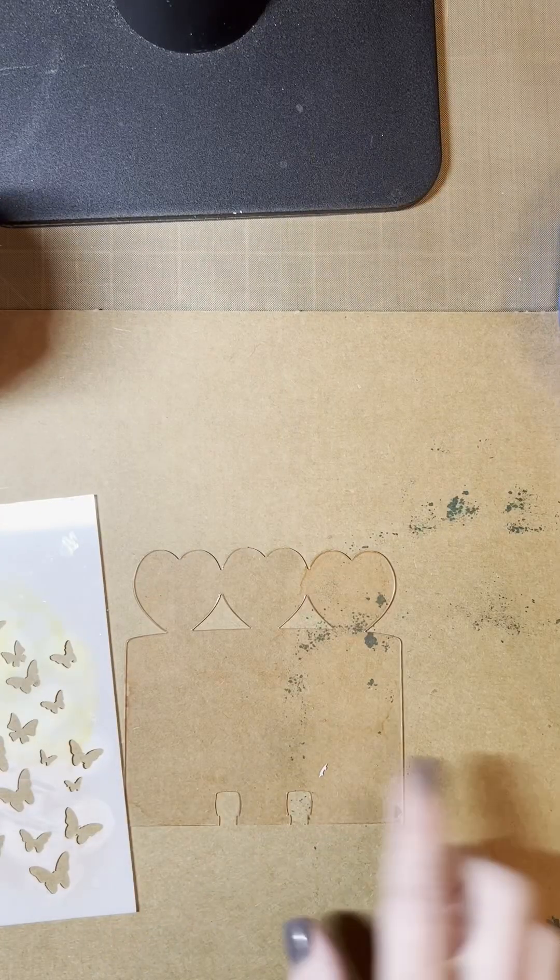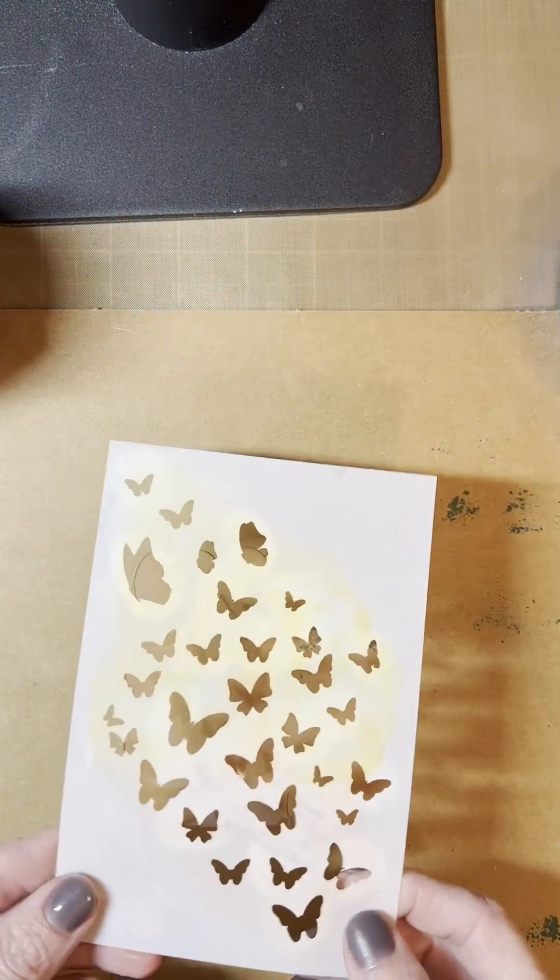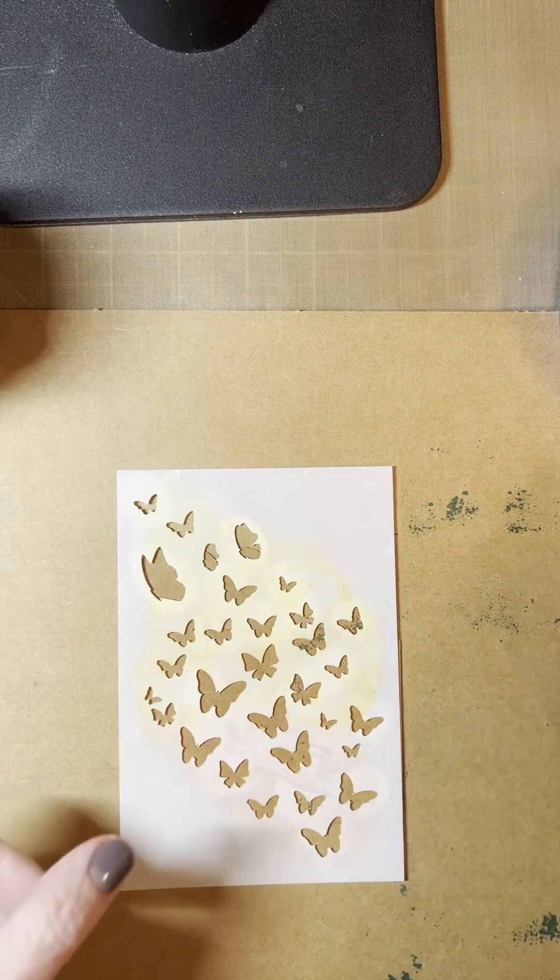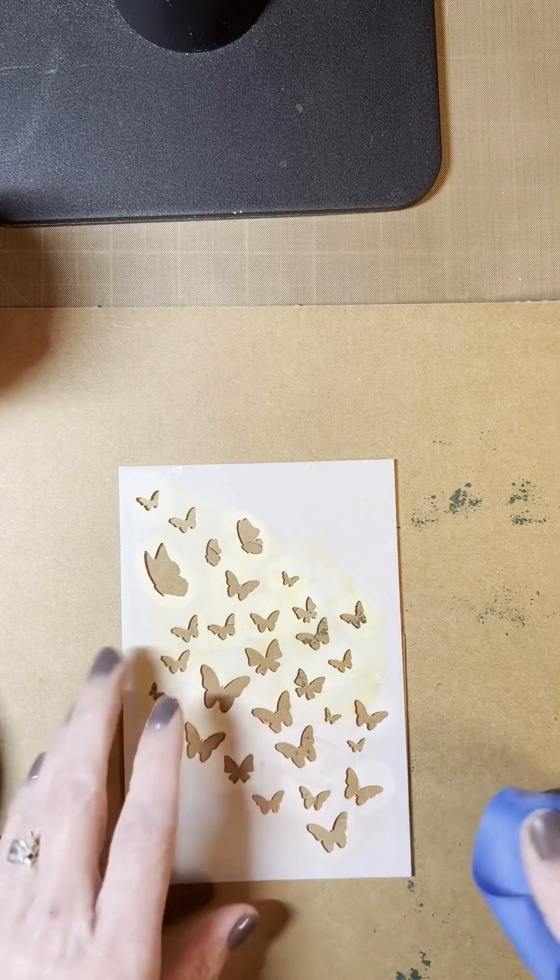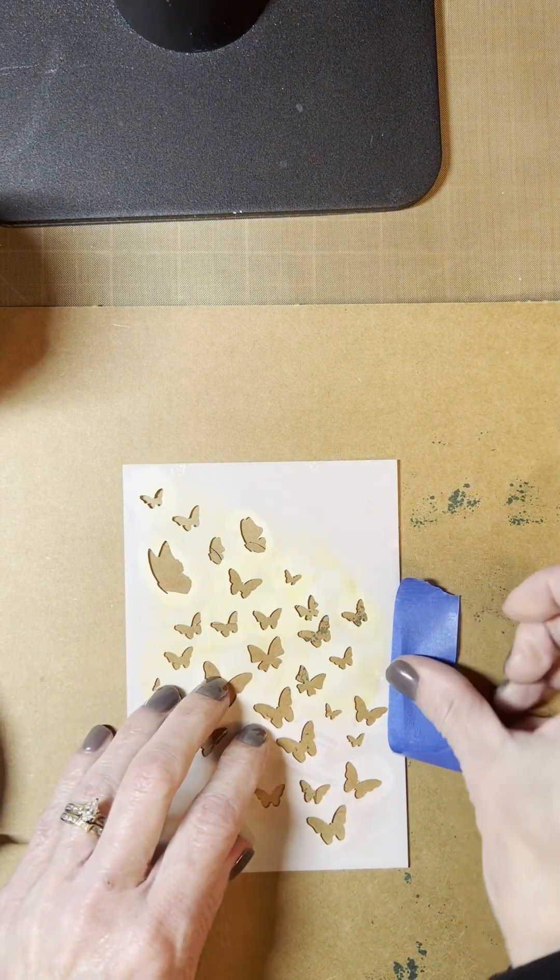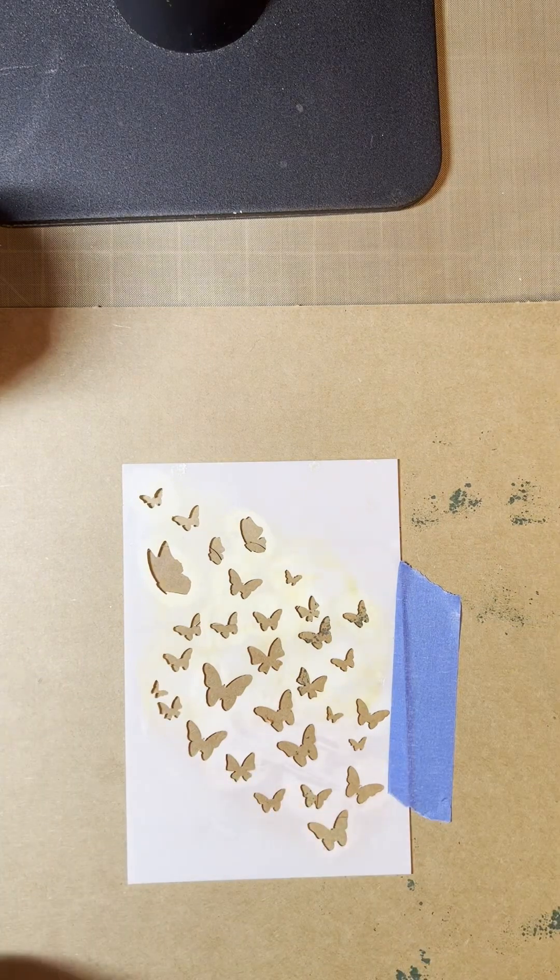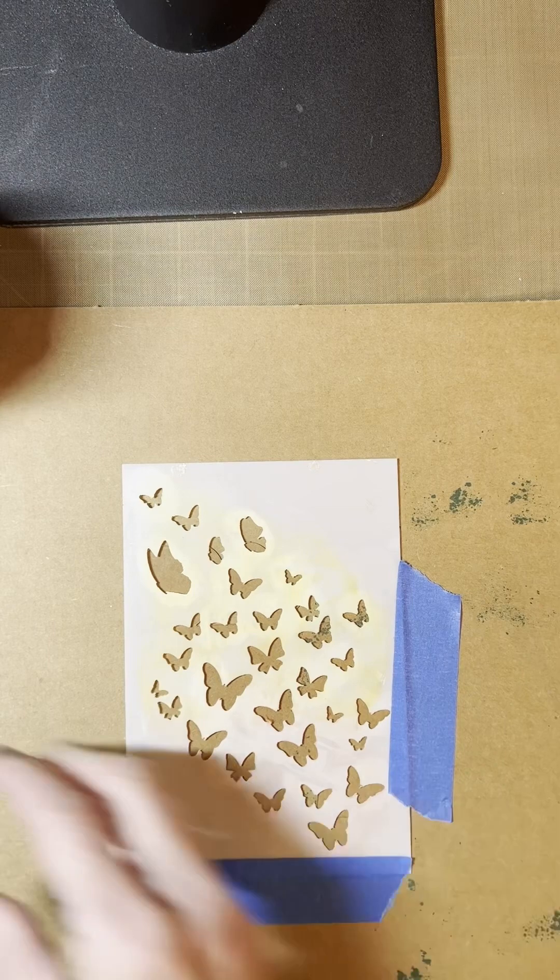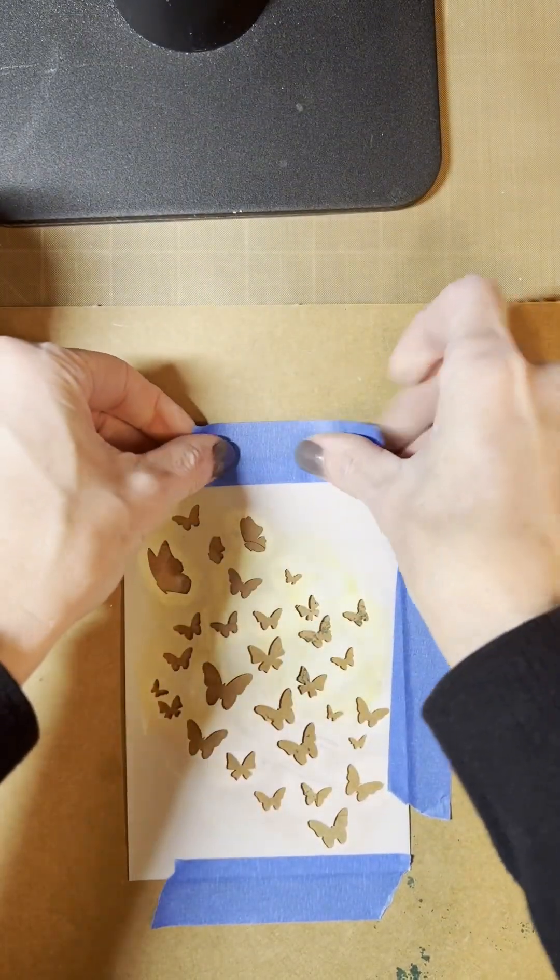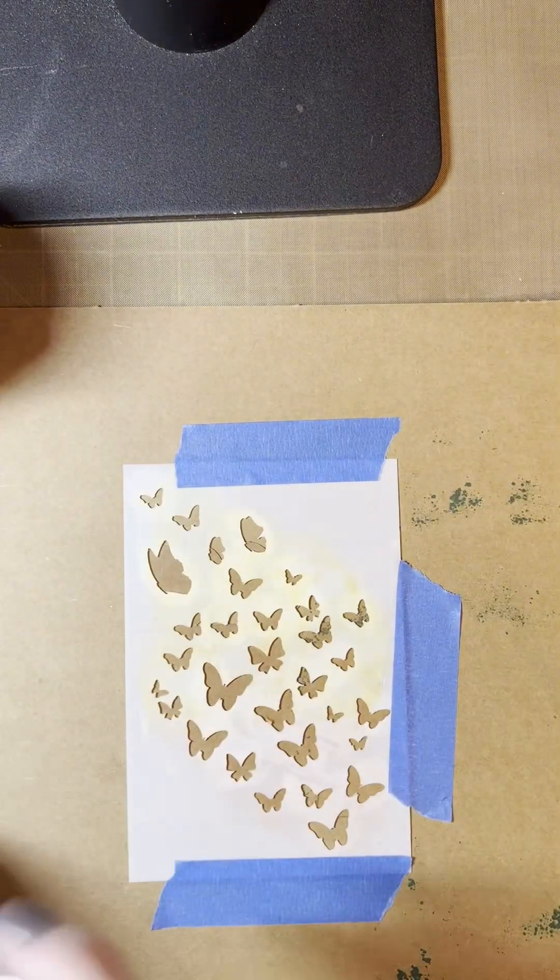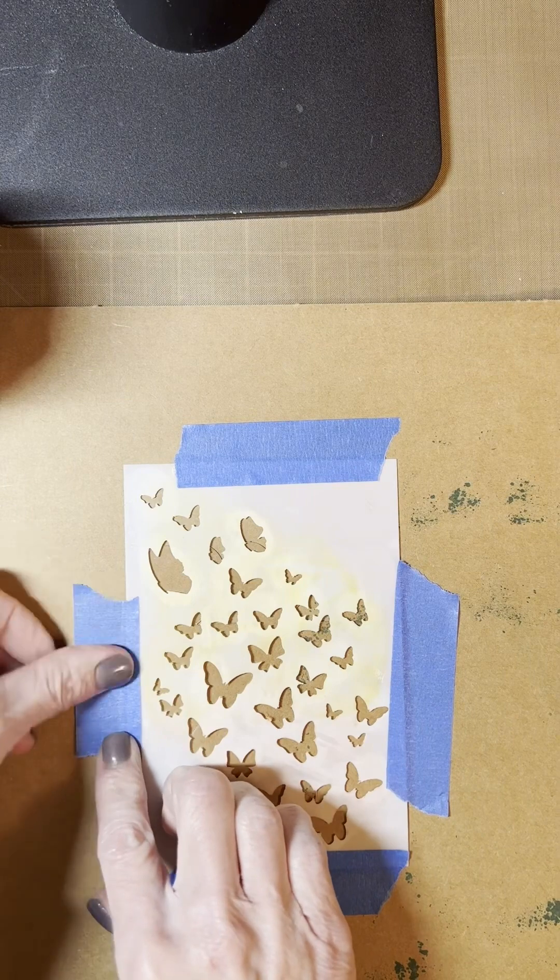Now that my alcohol ink is dry, I'm going to use the 4x6 butterfly flock stencil and I'm going to secure it with my painters tape. Now I like to use painters tape instead of washi tape or any other tape just because I feel like it's more secure. So I'm going to apply it to my sides and top and bottom. There we go.